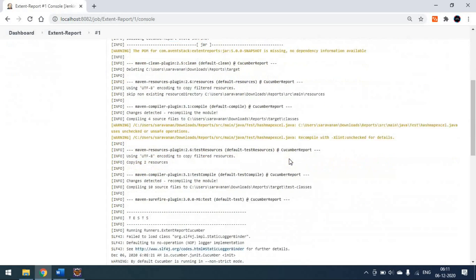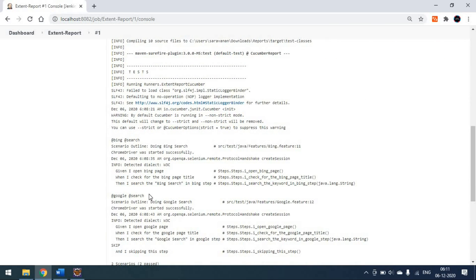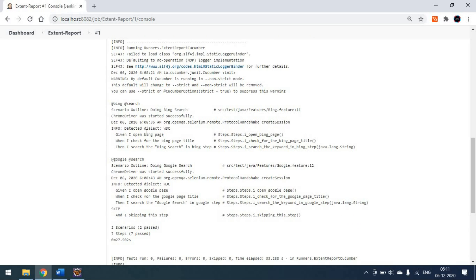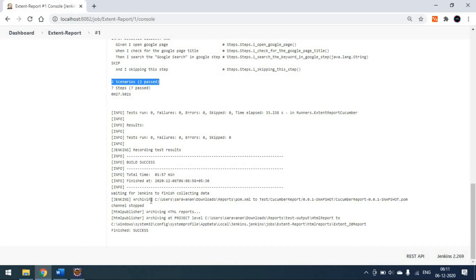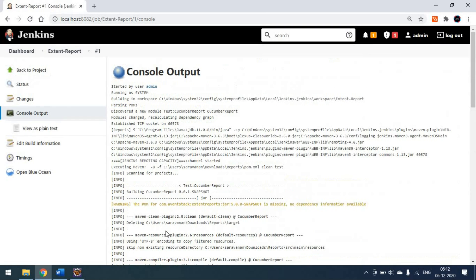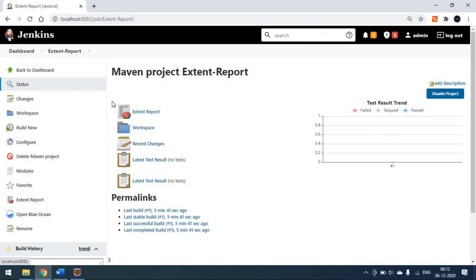The tests have started executing. I have two feature files in the project — one is Bing Search and one is Google Search. Both are passing. You can see two scenarios passed and seven steps passed. At the end, the build is successful and it is archiving the HTML report from the specified path. The build is finished.